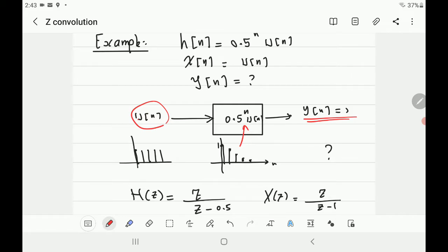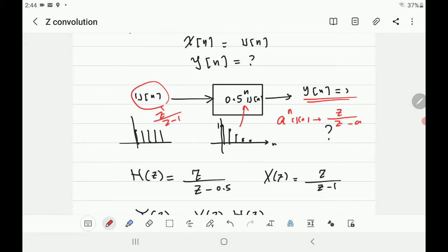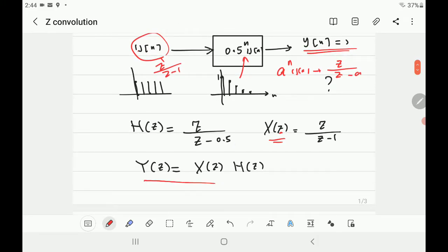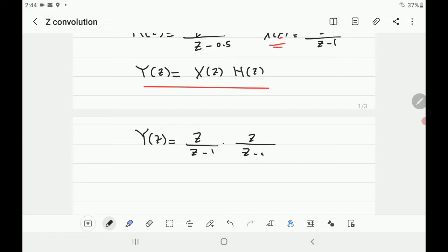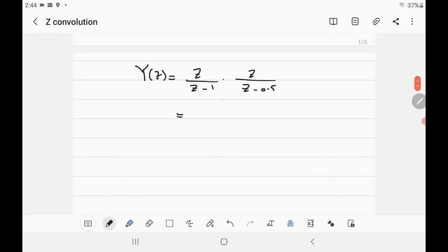From the previous lecture, we know that a^n · u[n] has Z-transform z/(z − a), and u[n] has Z-transform z/(z − 1). So H(z) = z/(z − 0.5) since a = 0.5, and X(z) = z/(z − 1). Multiplying them, Y(z) = z/(z − 1) · z/(z − 0.5) = z² / [(z − 1)(z − 0.5)].